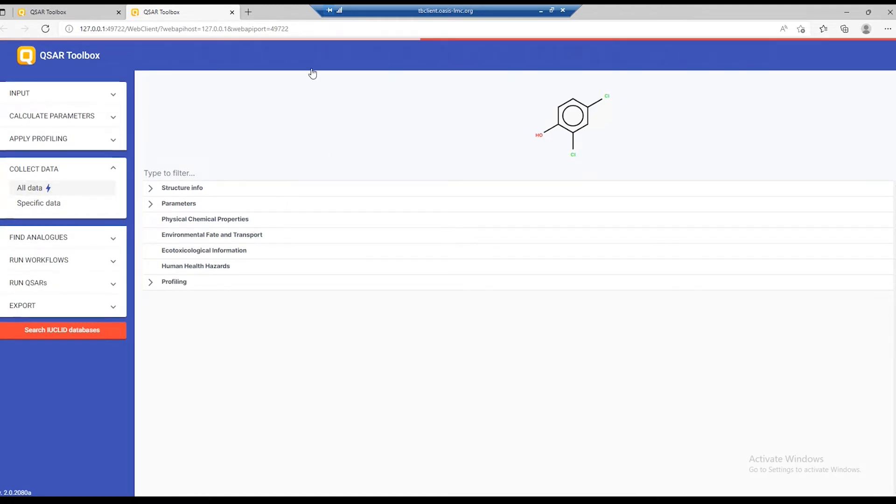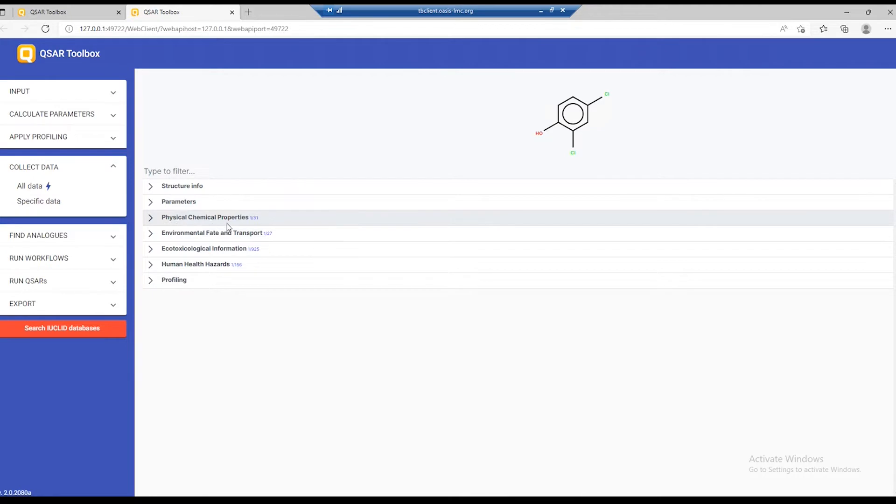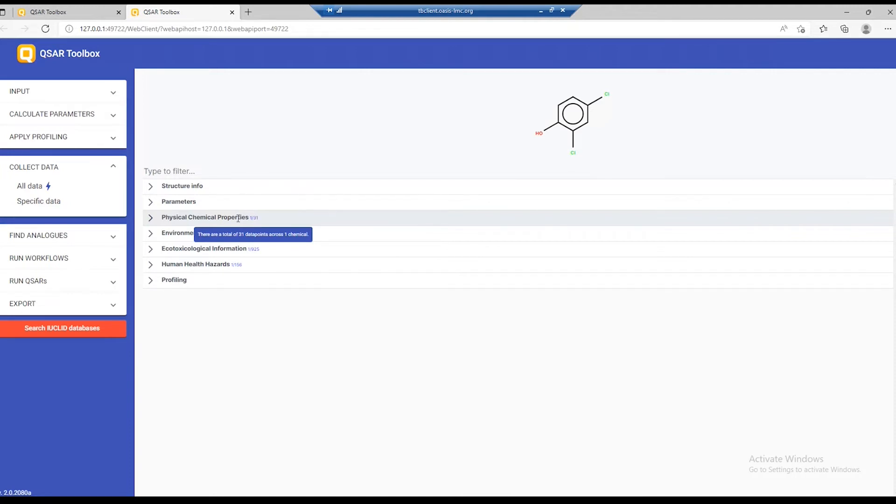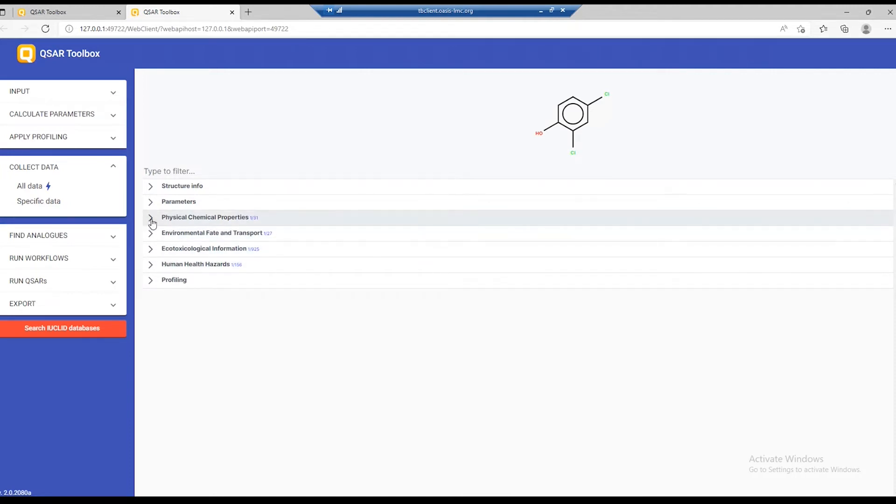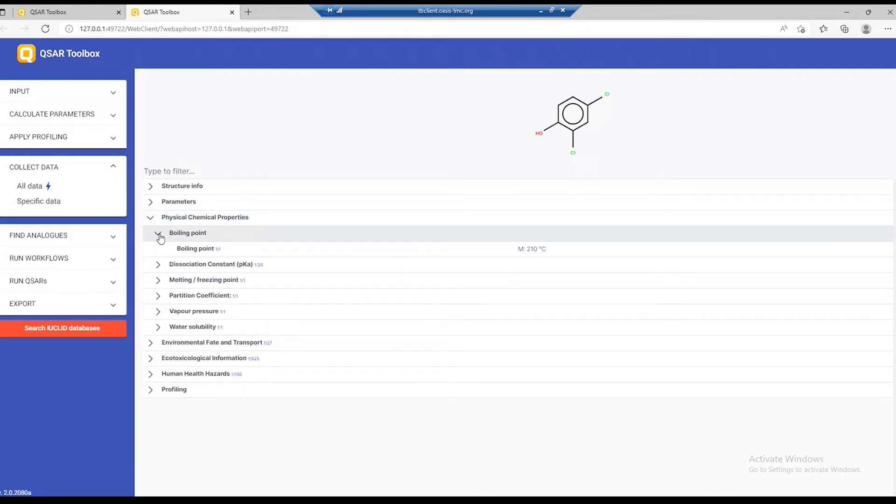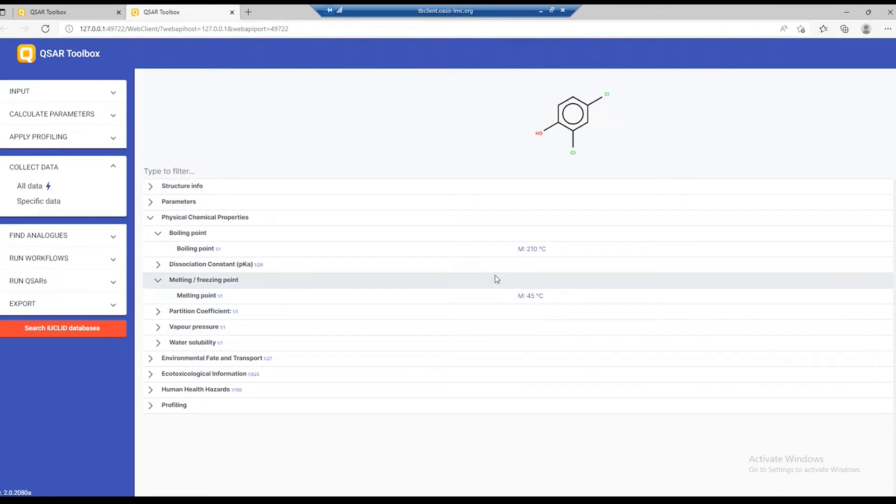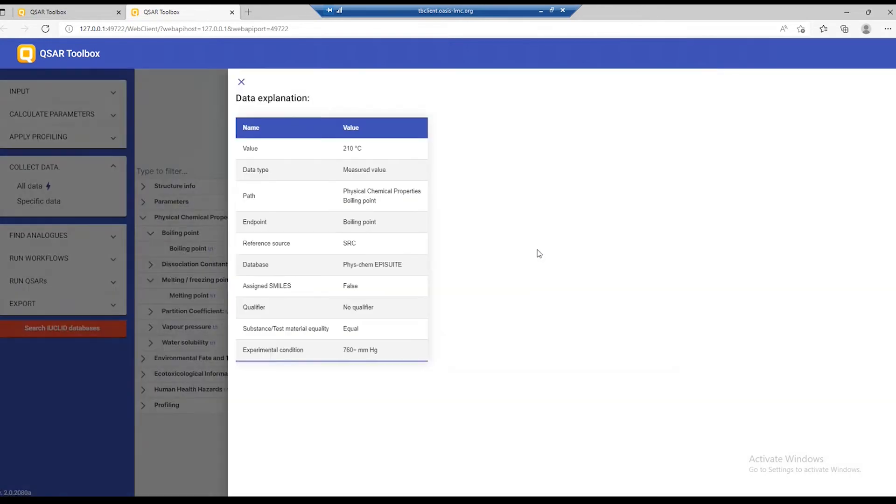During the collection of data, you'll see this progress bar on the top and when it's done, you'll see that next to each of the sections of the endpoint tree, you have a label which displays information for how many chemicals and how many data points we have on this row. For example, let's open physical chemical properties. We see we have data for boiling points, for melting freezing point and so on. Clicking on our data brings some better information about the data points.